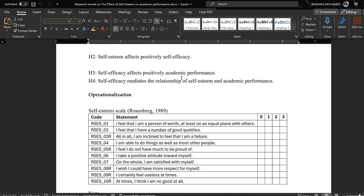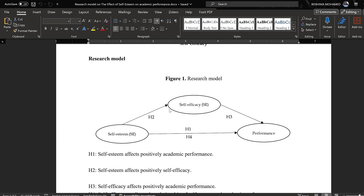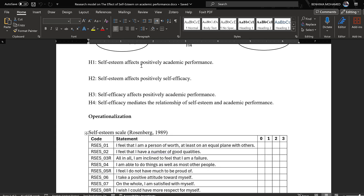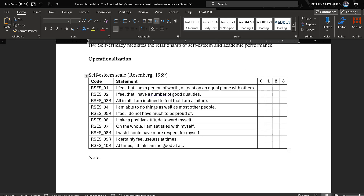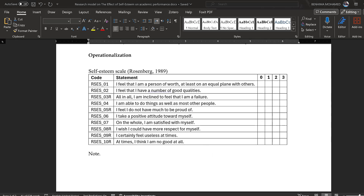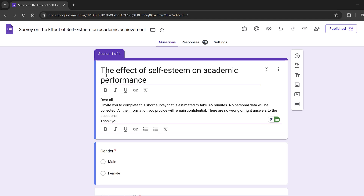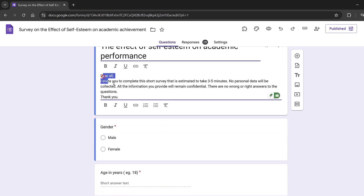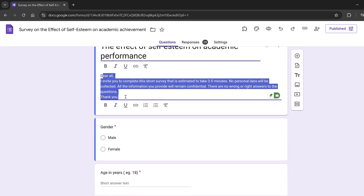Once we have the model with the conceptual framework, the title, the research hypotheses, and the operationalization, we need to put that on Google Forms. Here we have the title 'The Effects of Self-Esteem on Academic Performance,' and we put an introduction telling respondents that their identity will remain confidential and the survey will take just two to three minutes.